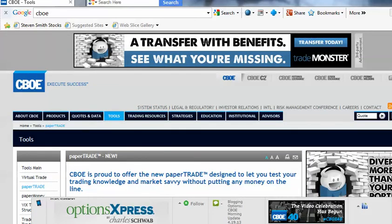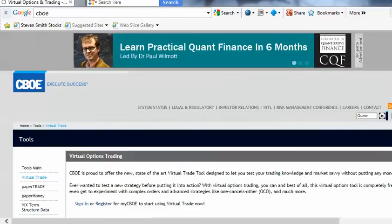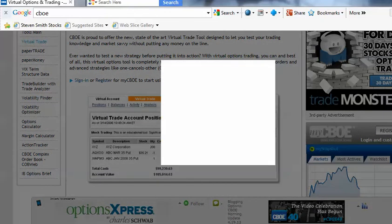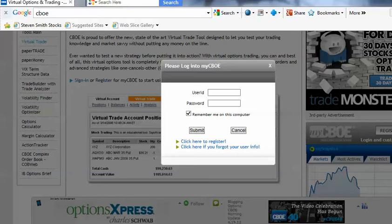On the left-hand side, let's click on Virtual Trade. We will be directed to a software that is used by several brokerage houses, such as Options Express or Options House. There is a sign-in link or registration. We can begin the registration process, or if we already have an account with a username and password, we can sign directly in.